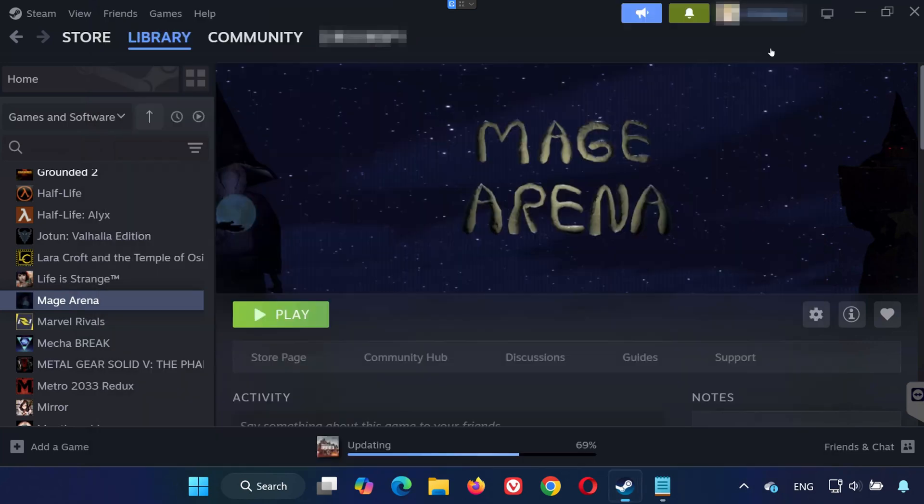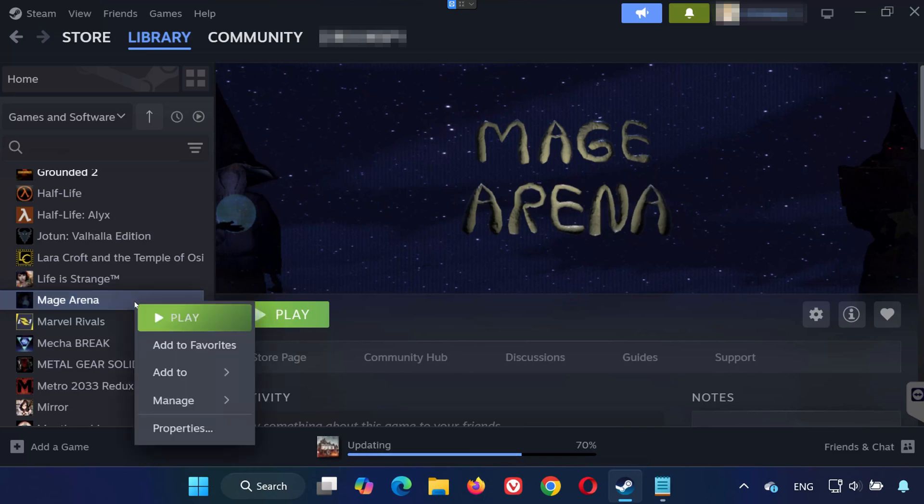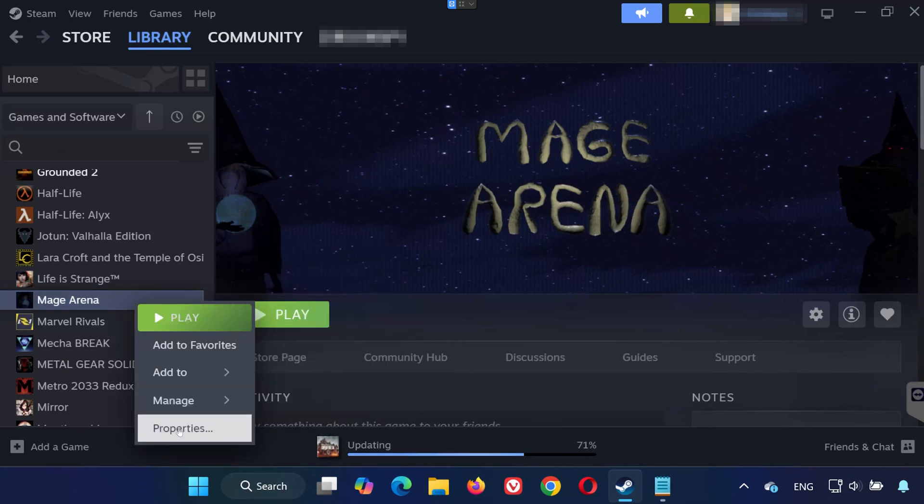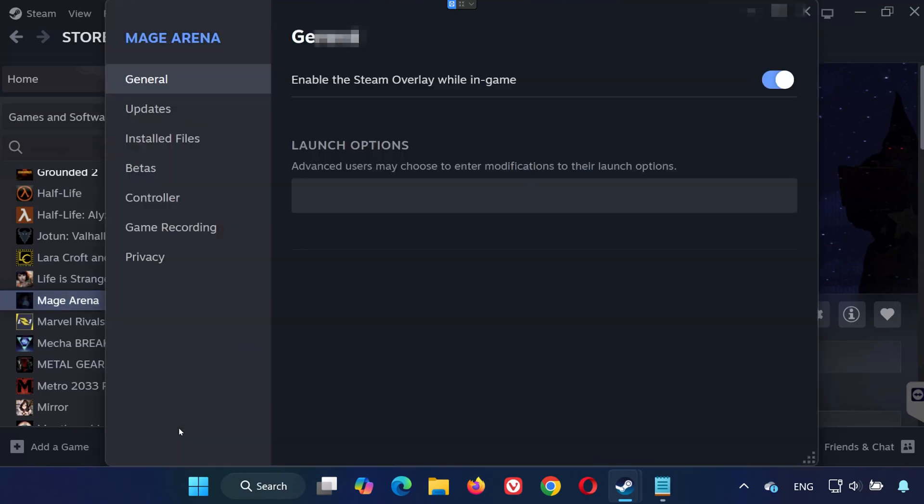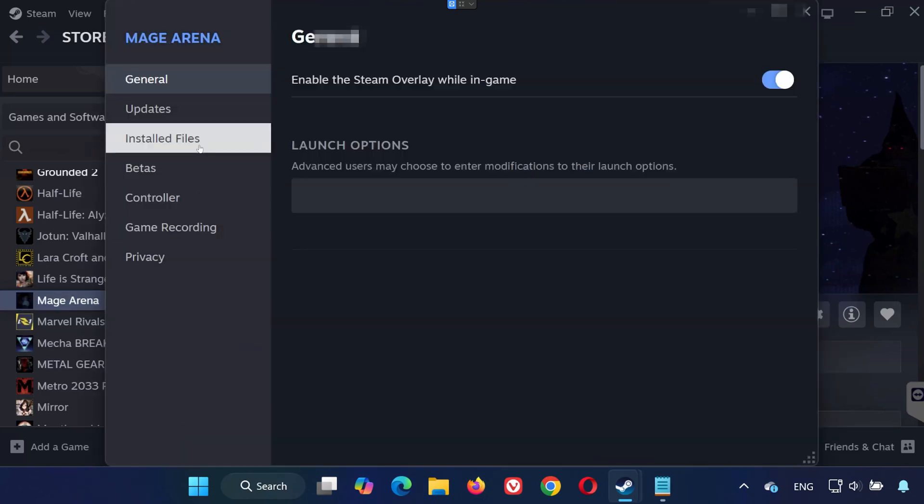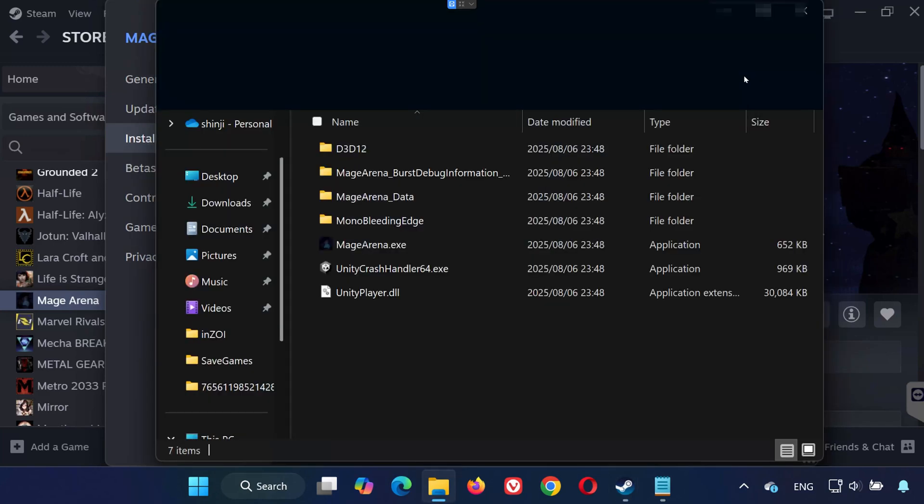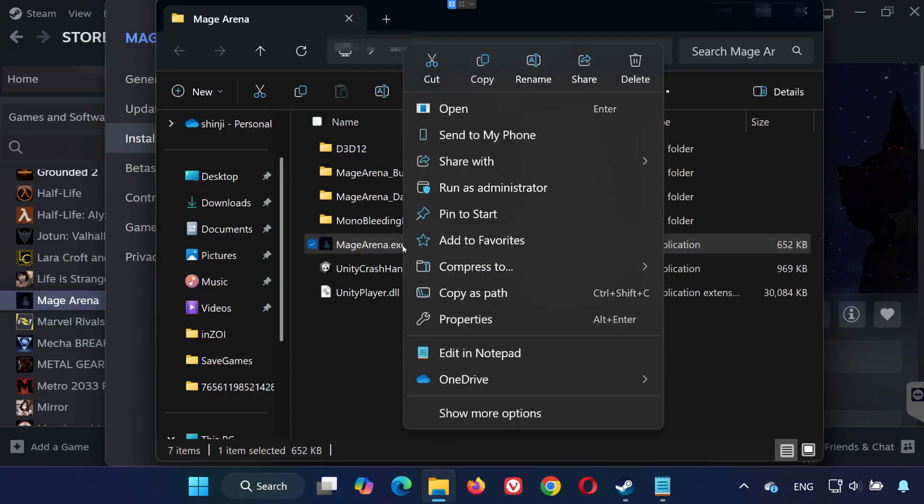Solution 2: Go back to Steam. Right-click Mage Arena and choose Properties again. Head to Installed Files and click Browse Local Files. Right-click on MageArena.exe and select Properties.